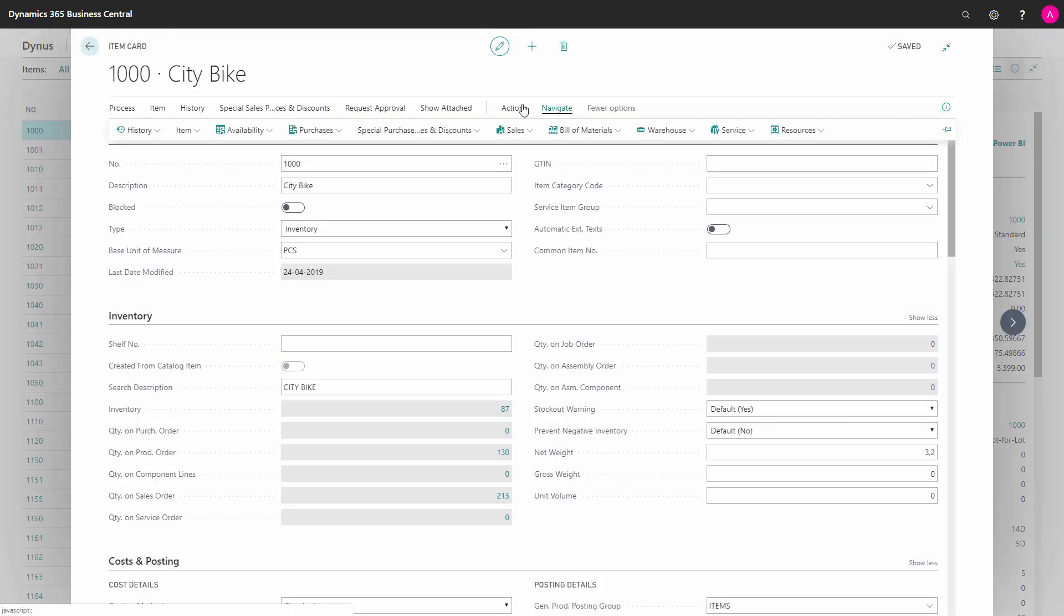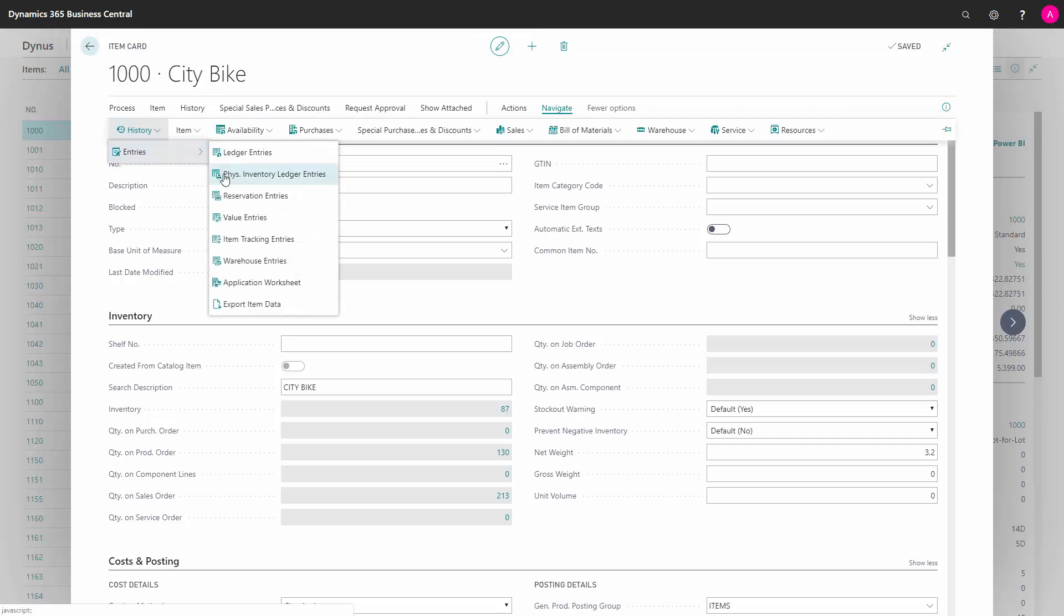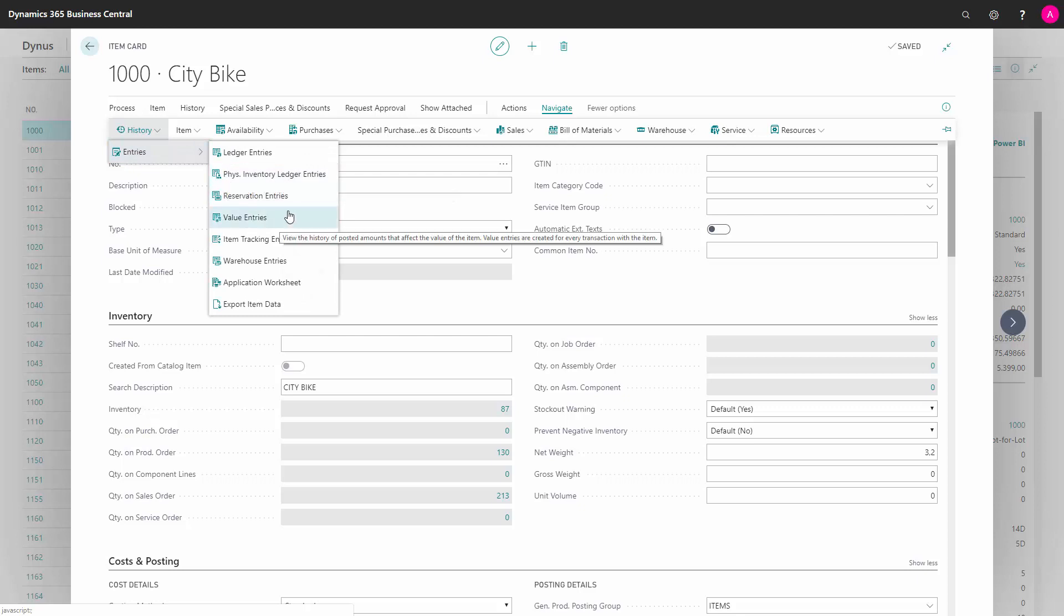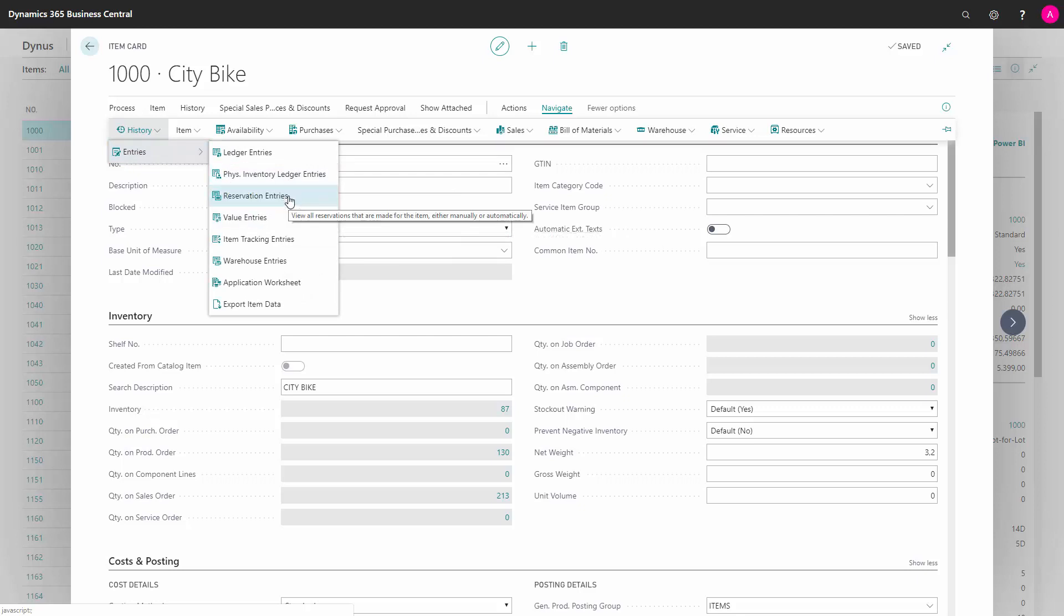From my navigation tab, I can go into my entries, and the entries specifically relevant for salespeople will be the reservation entries. If I use reservation and reserve coming supply or existing inventory against sales order lines, I can see in the entries here which reservations I have.